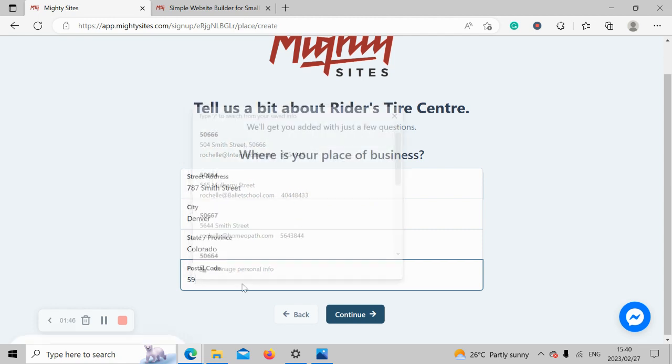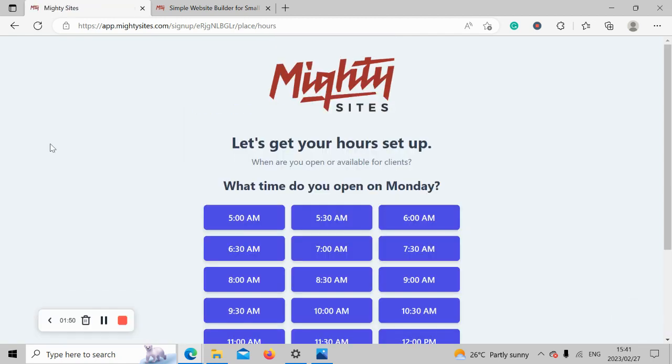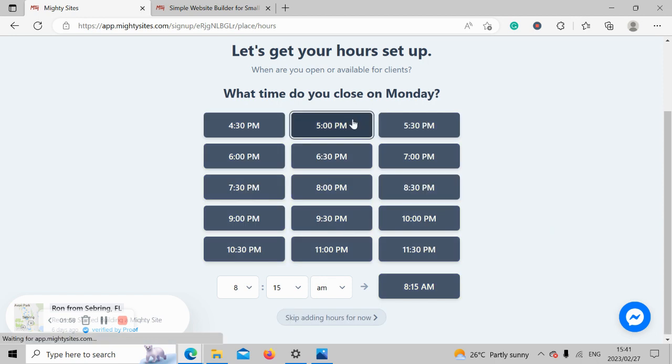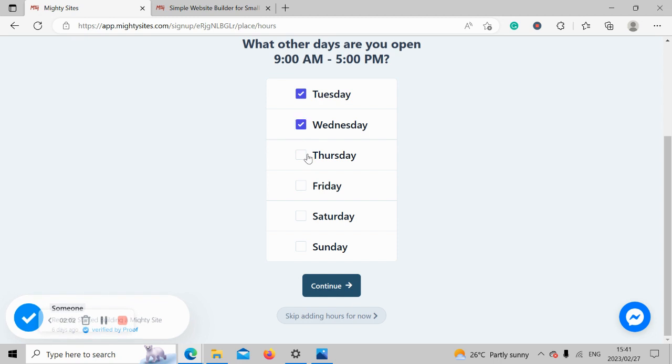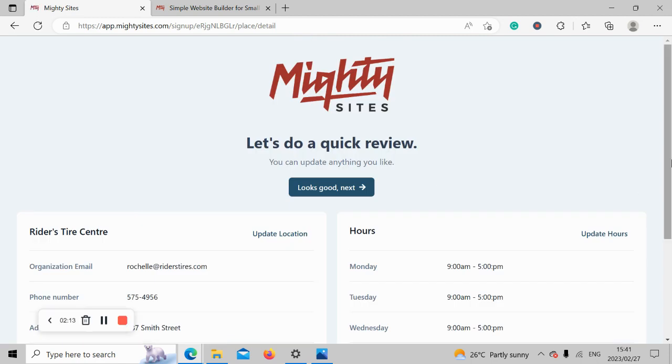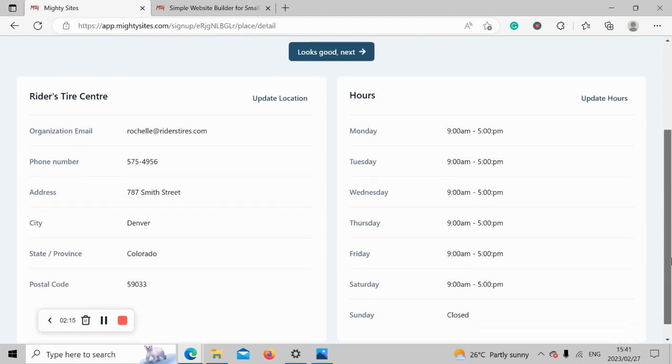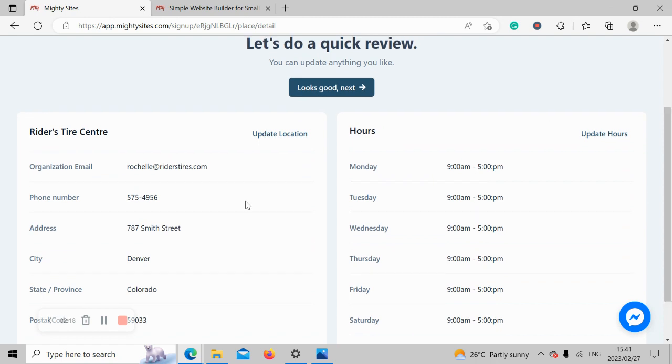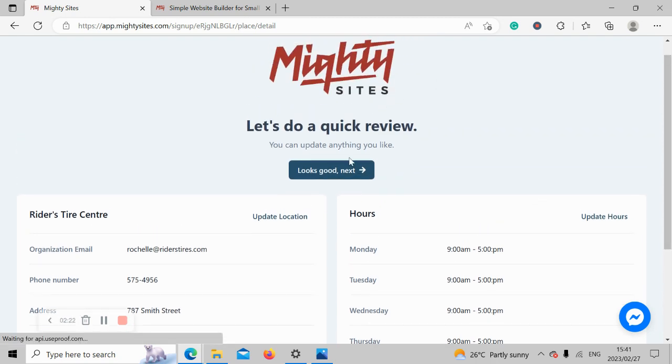Let's get our hours set up. What time do we open on a Monday? I'm going to say we open from 9am, which is pretty standard, till around 5pm. We also open on a Tuesday, Wednesday, Thursday, Friday, and a Saturday. We're closed on a Sunday for rest and relaxation. Let's do a quick review. Let's make sure everything's in order. If you need to make amendments, click on update. But everything looks pretty good to me, so I'm going to move along and click next.